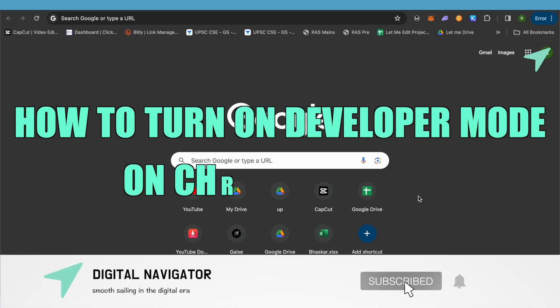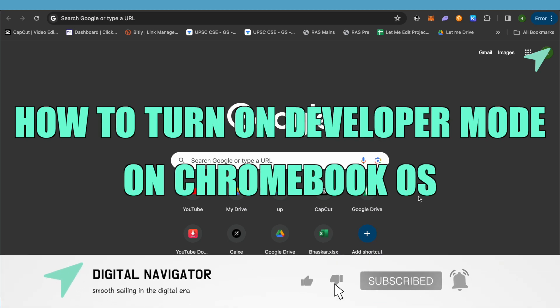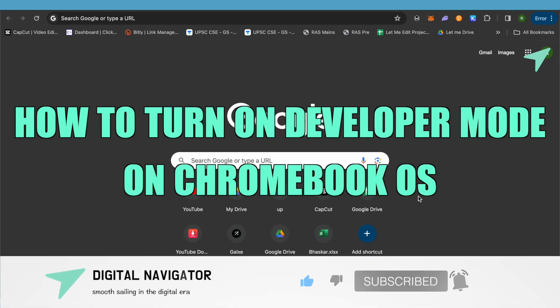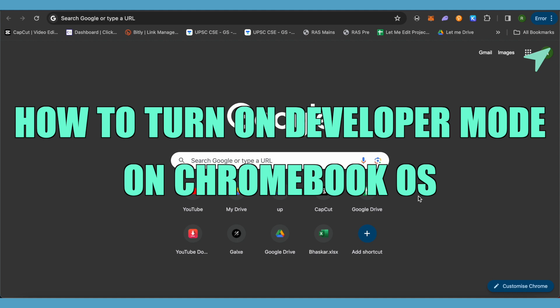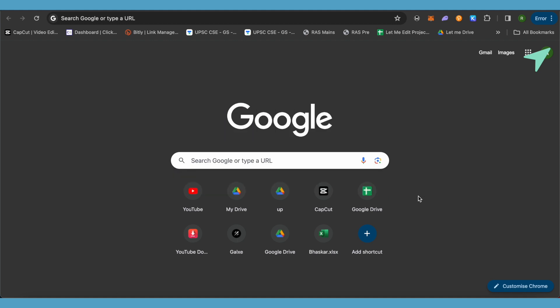How to turn on developer mode on Chrome OS. Hello everyone, welcome to our channel. Let's see how we can do it.